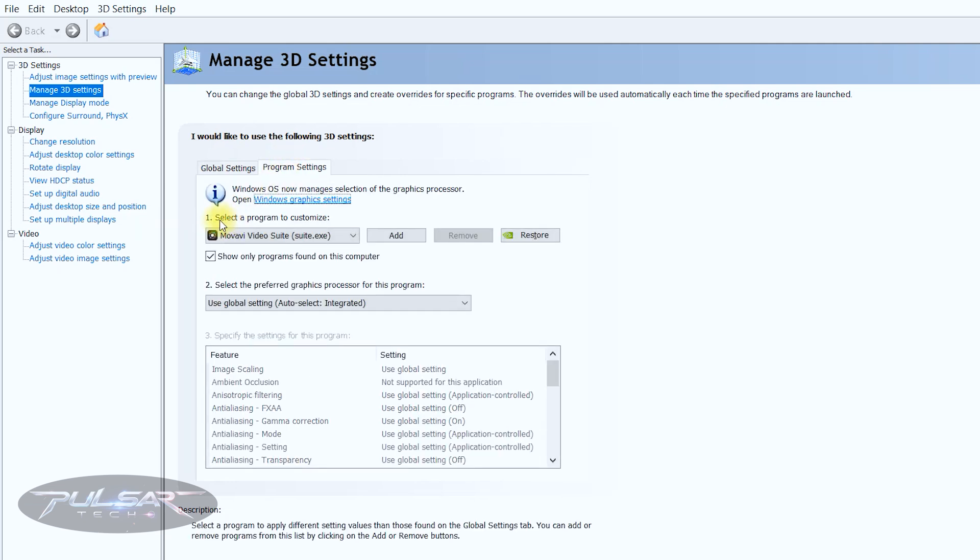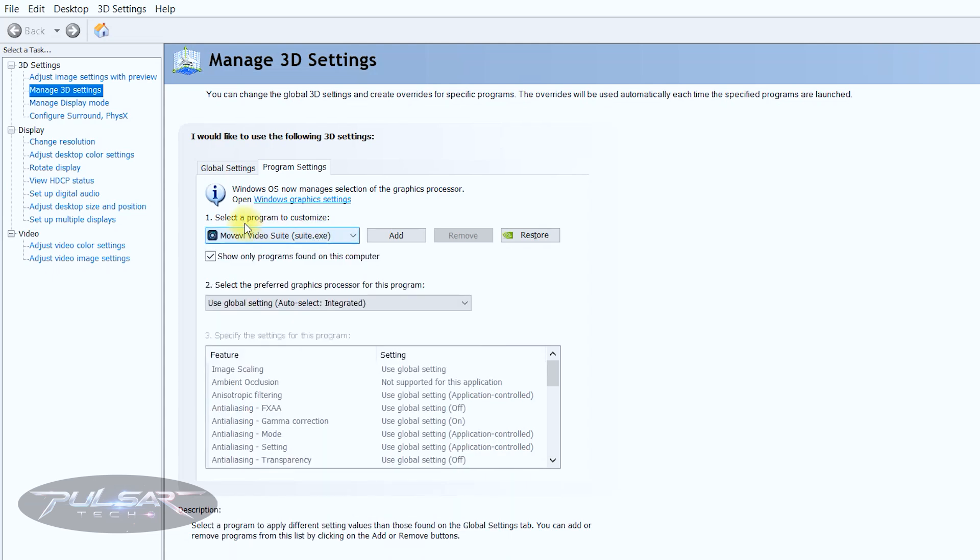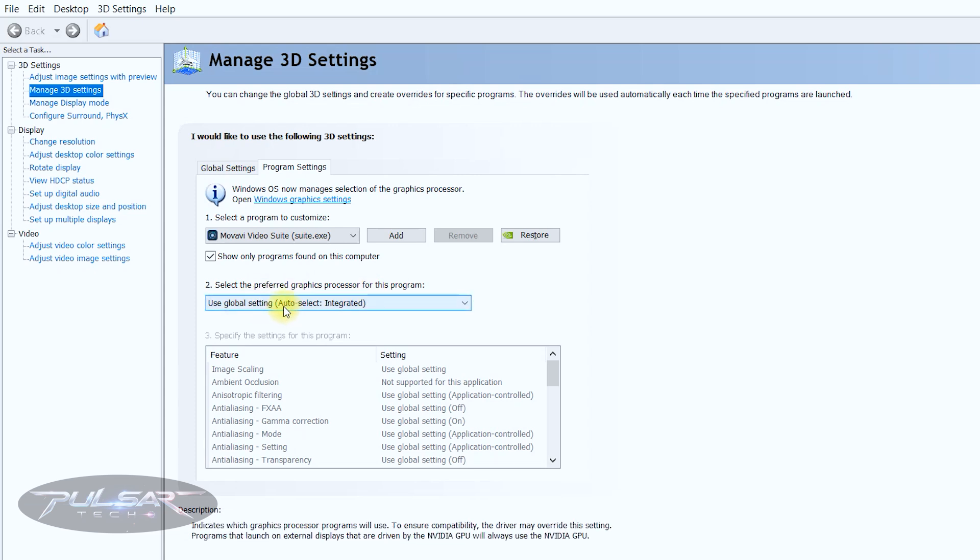By default the integrated graphics card or iGPU like AMD or Intel UHD graphics is used for most tasks such as browsing to save power, and the dedicated GPU like Nvidia or AMD is automatically activated for more demanding tasks such as gaming, video editing, 3D rendering.